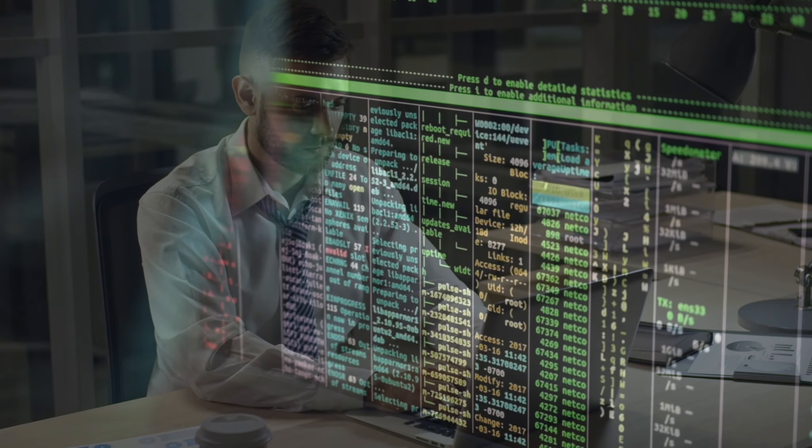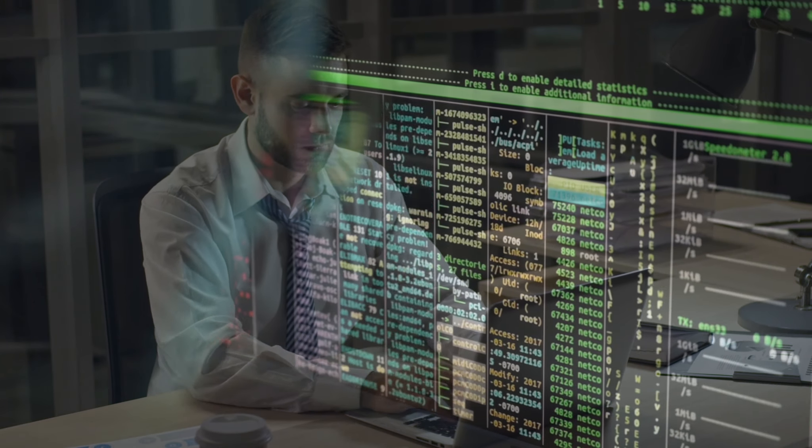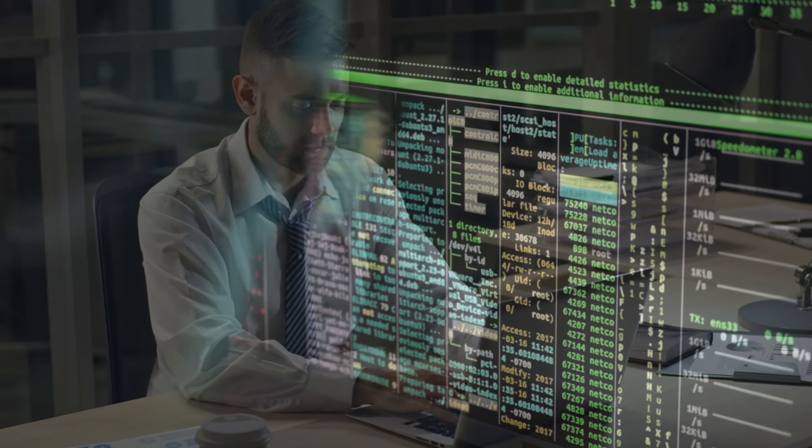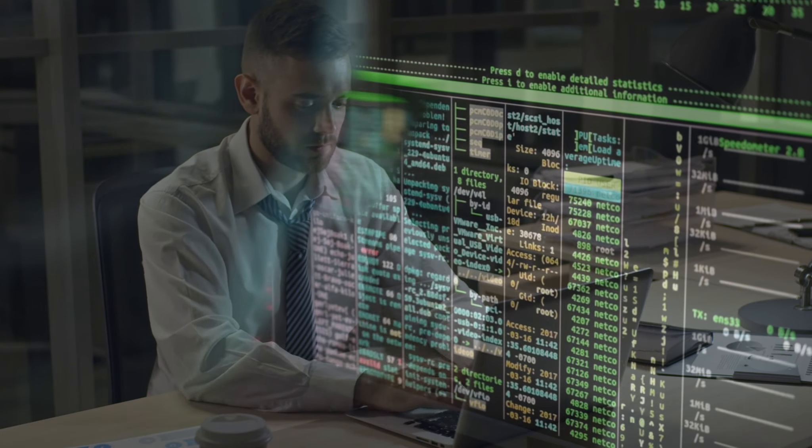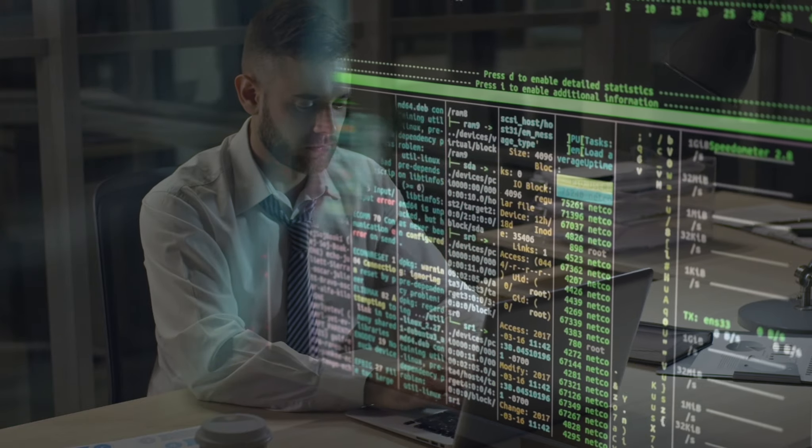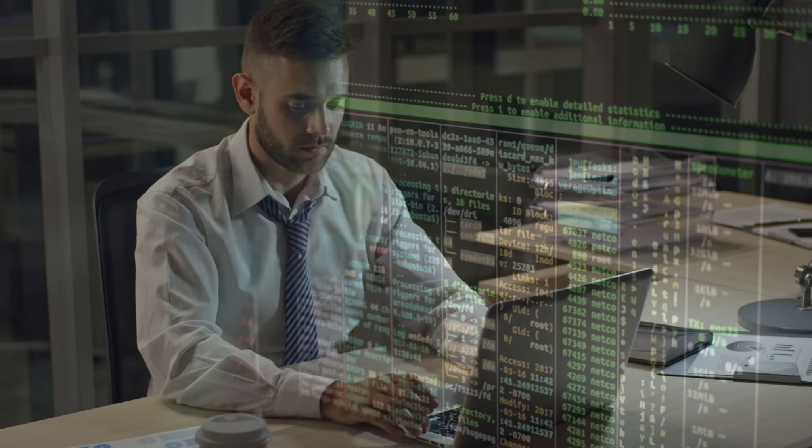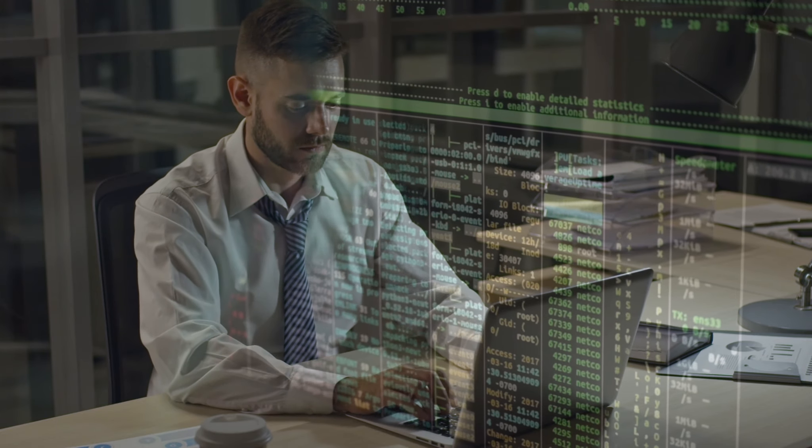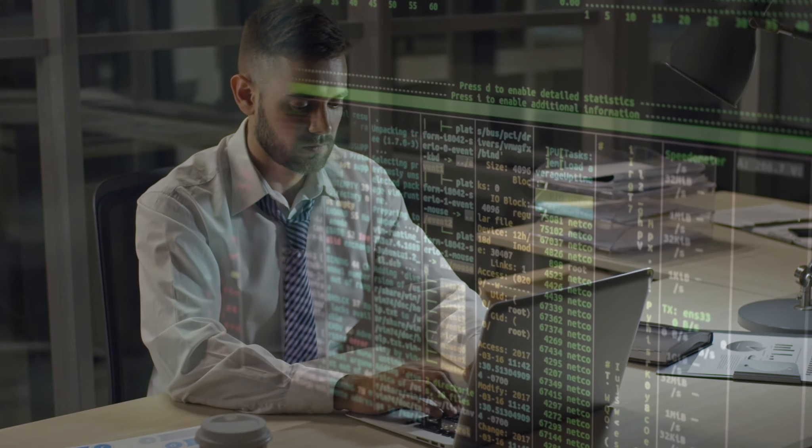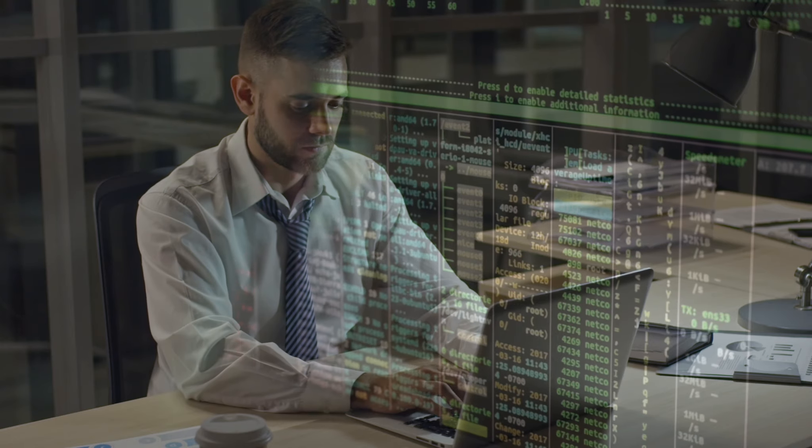Before I proceed, I must inform you that it is not ethical or legal to change someone's Windows password without their consent.